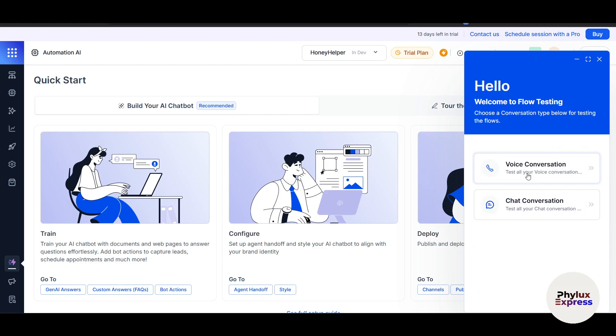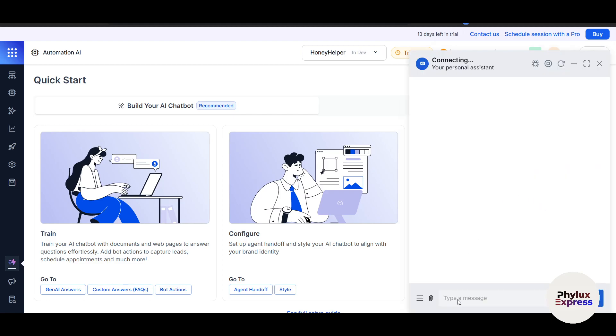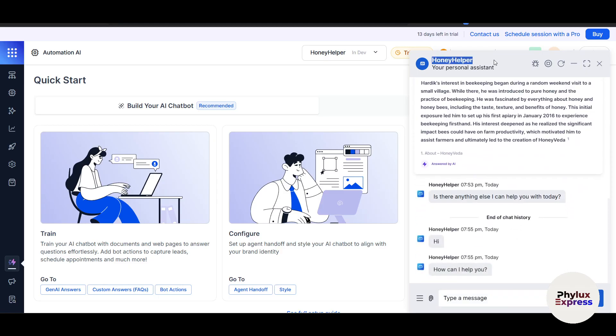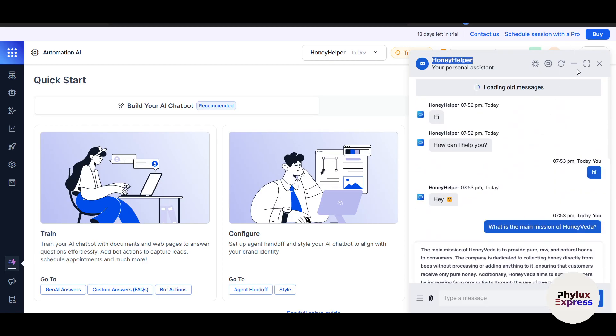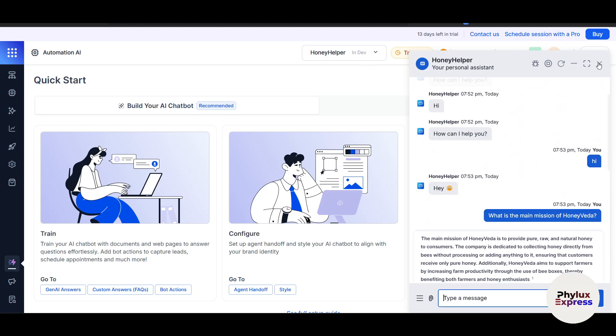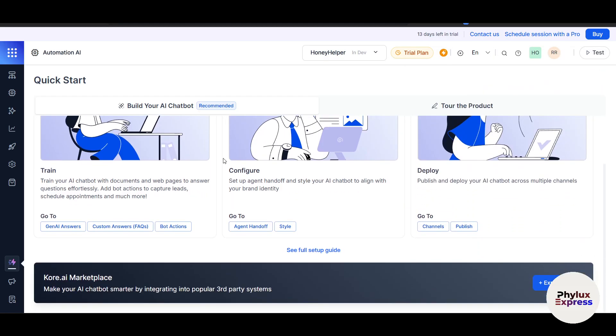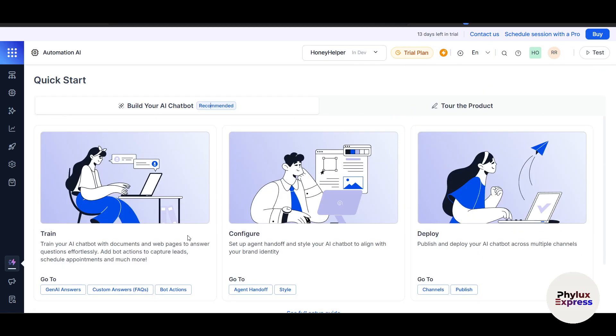Here we've already made a bot, so we can test that bot. You can see Voice Conversation or Chat Conversation. I can use Chat Conversation because we just made Honey Helper. I can edit this, stop this, and record this to check whether it's working properly. But for beginners, I recommend starting with a blank bot so you can learn the basics without relying too much on pre-built templates.